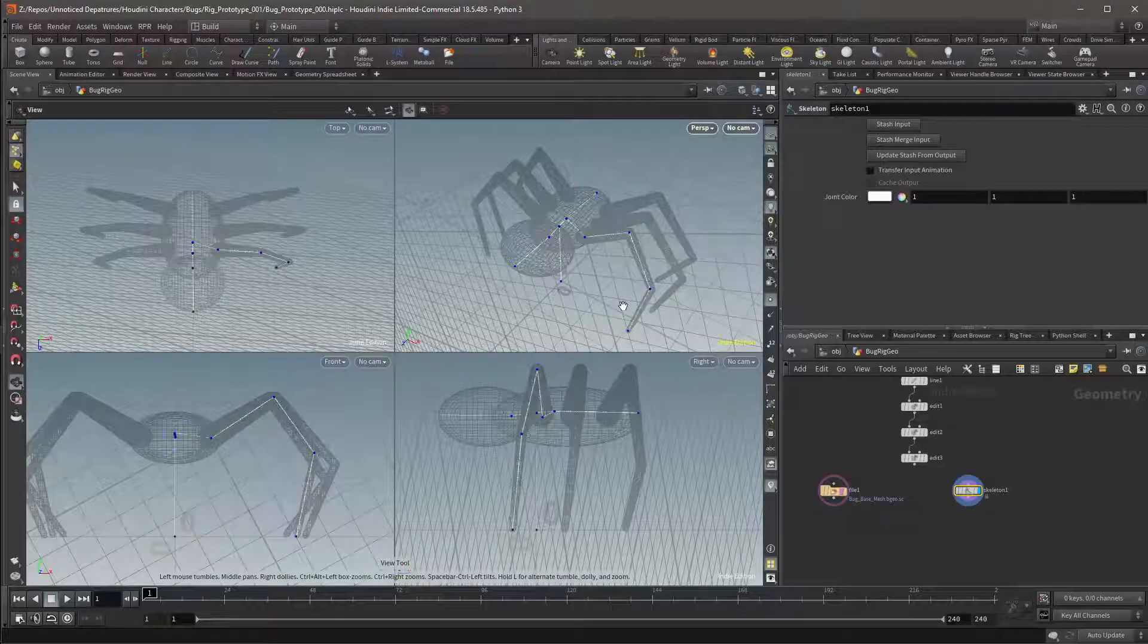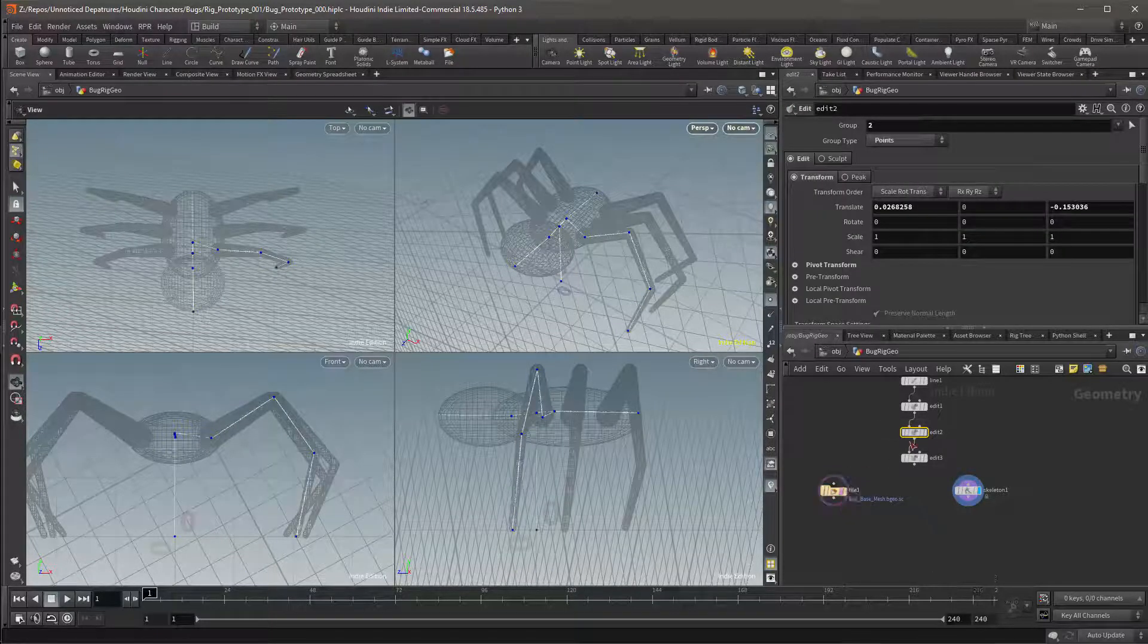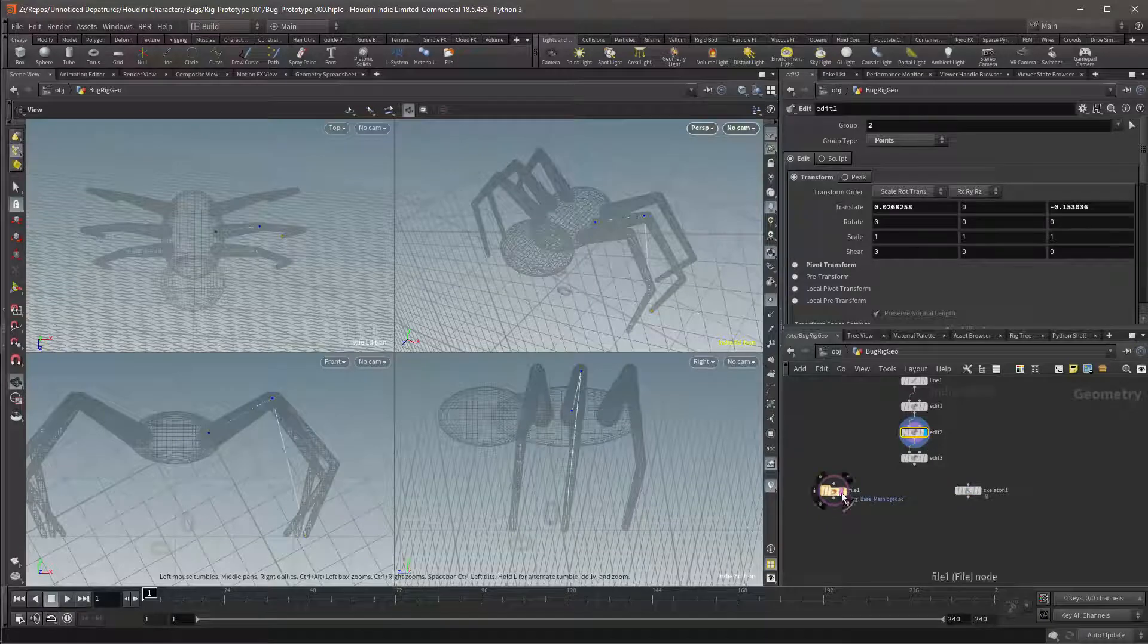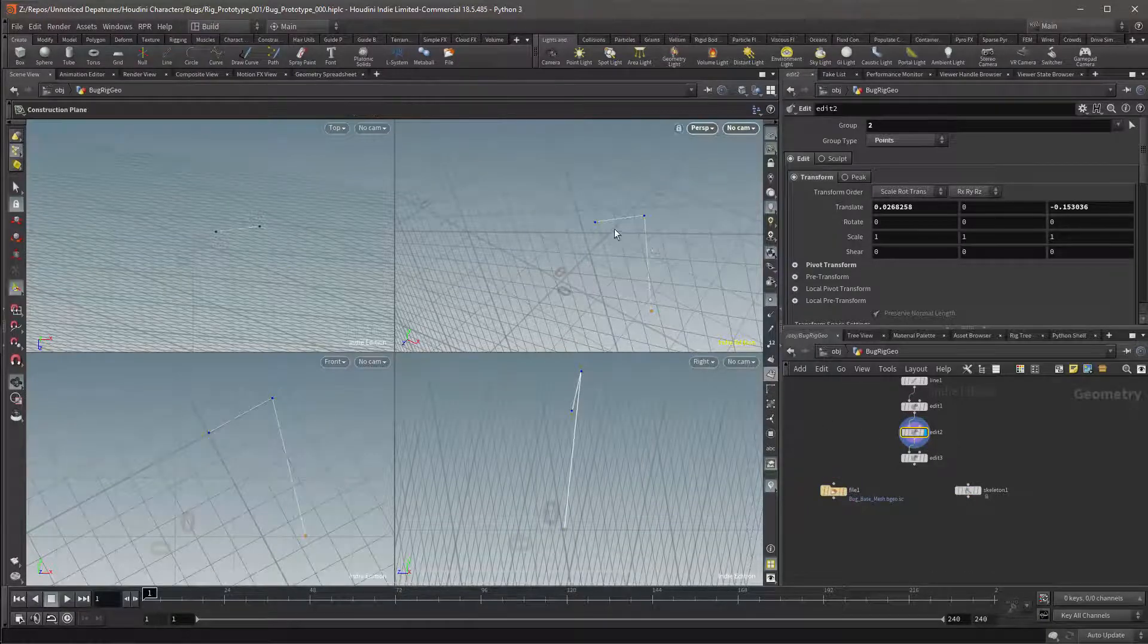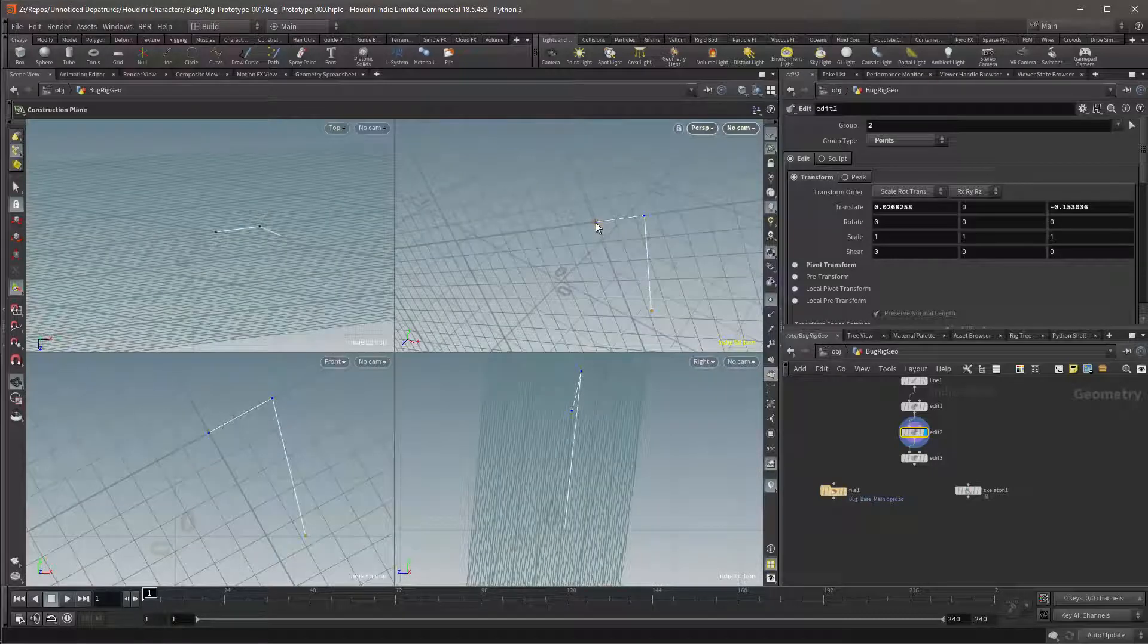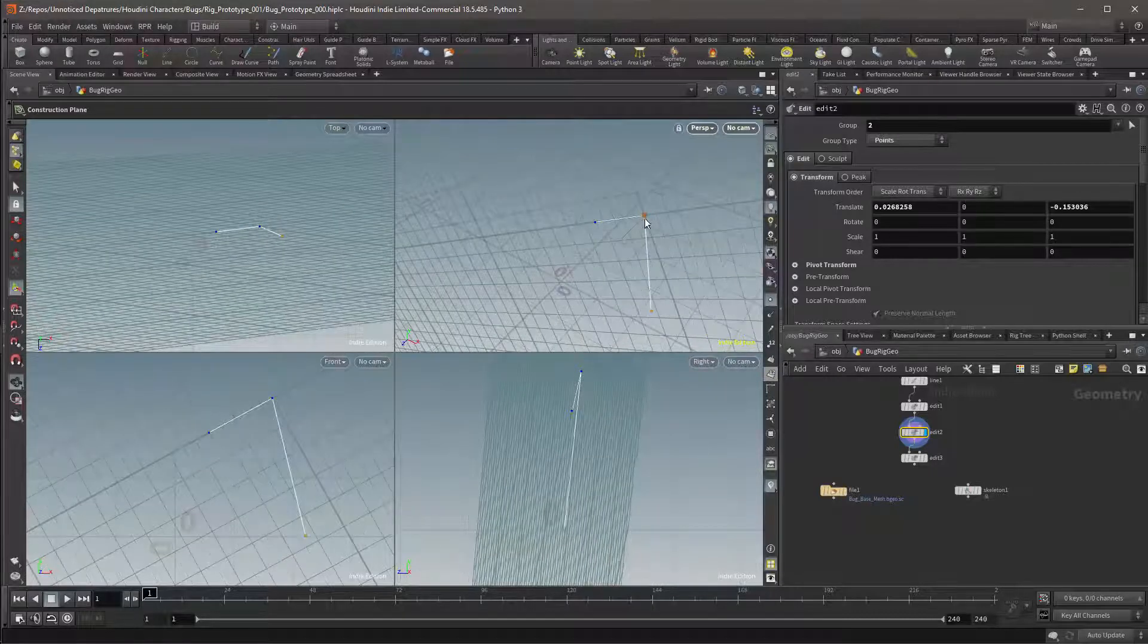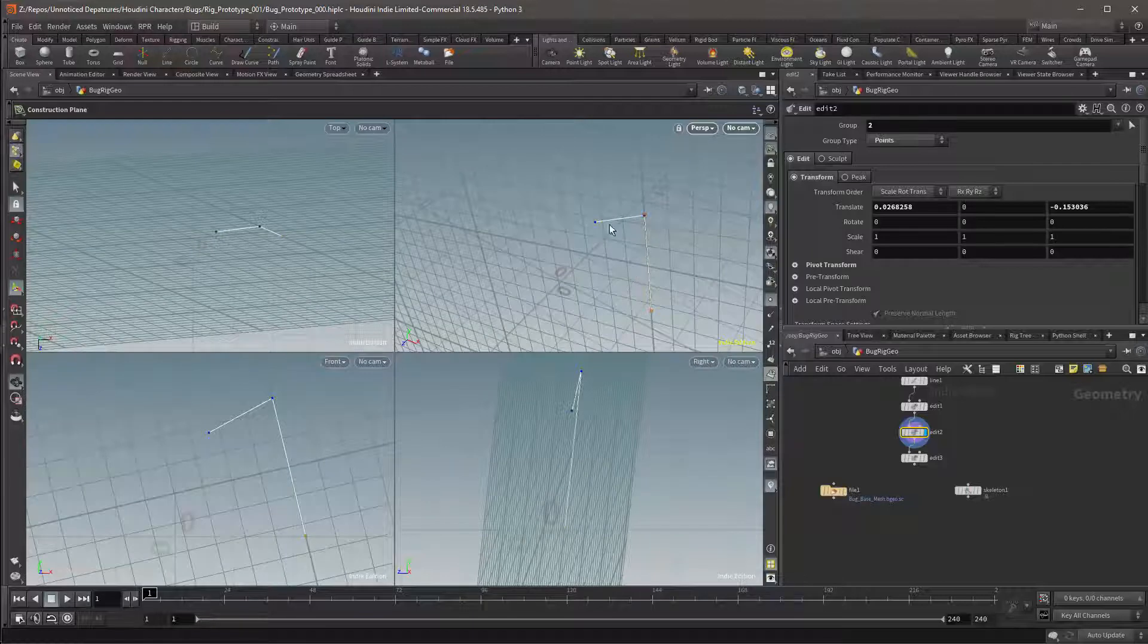We can now start on the second leg by selecting the second Edit node. I'll need to turn off the mesh's visualization again. I can then press backslash so I can adjust my plane again. I'll select the first point and then the second point and then the second edge.